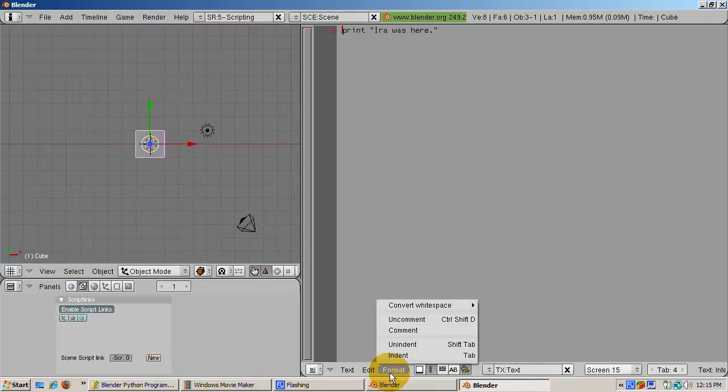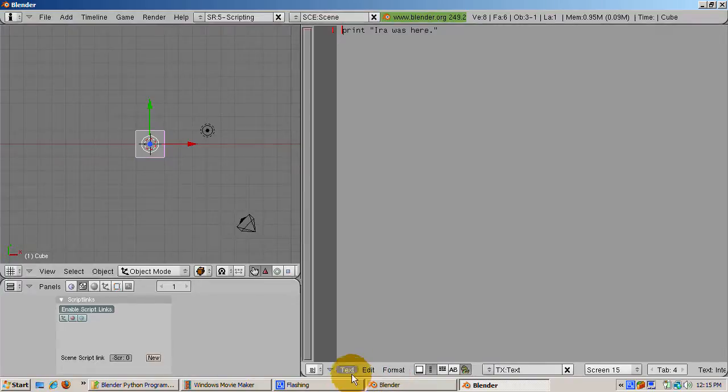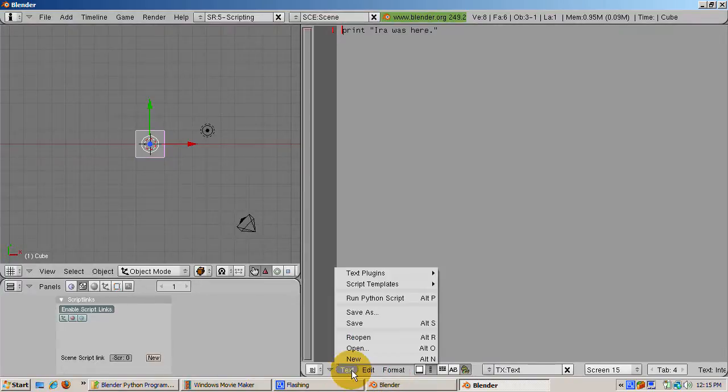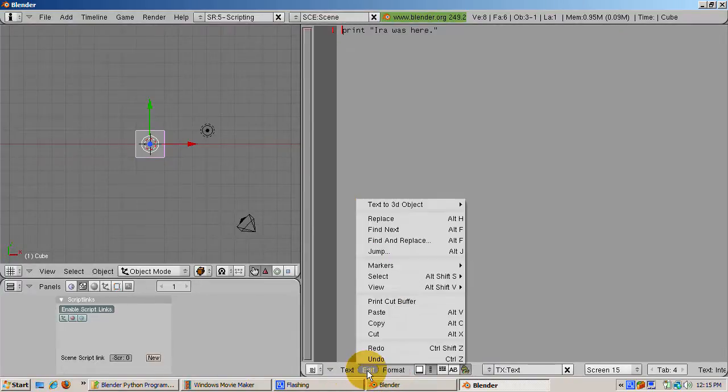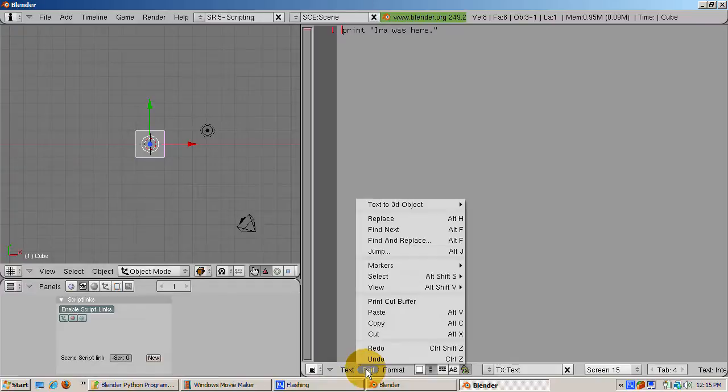You can add a tab by placing the cursor at the beginning of the line and selecting indent from the format menu.